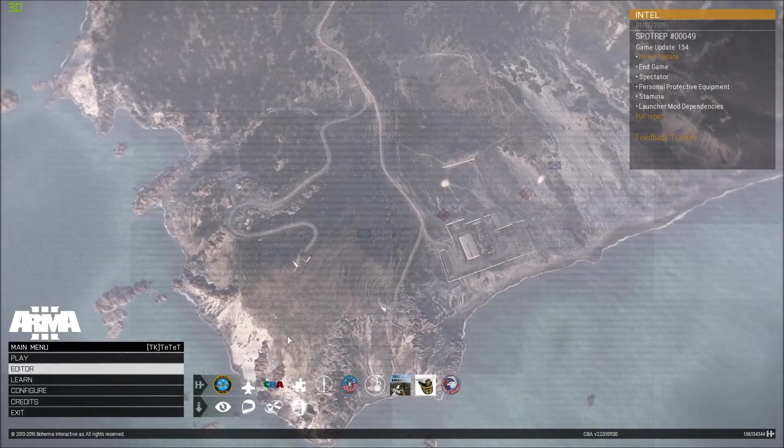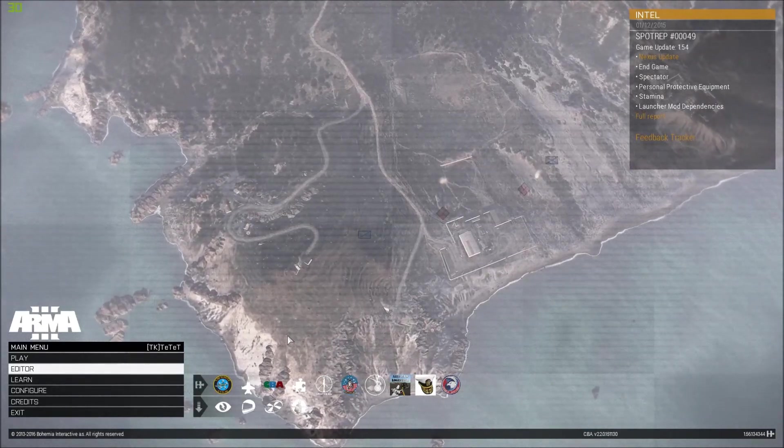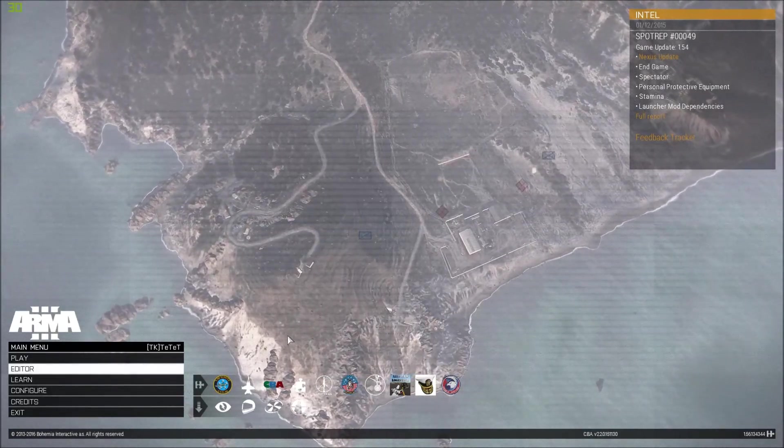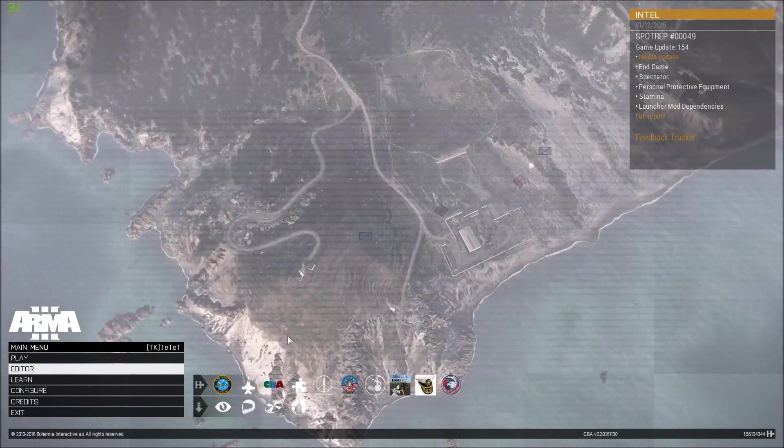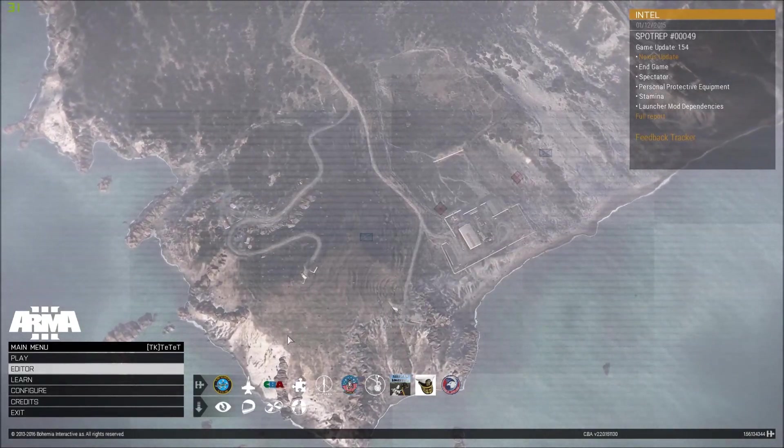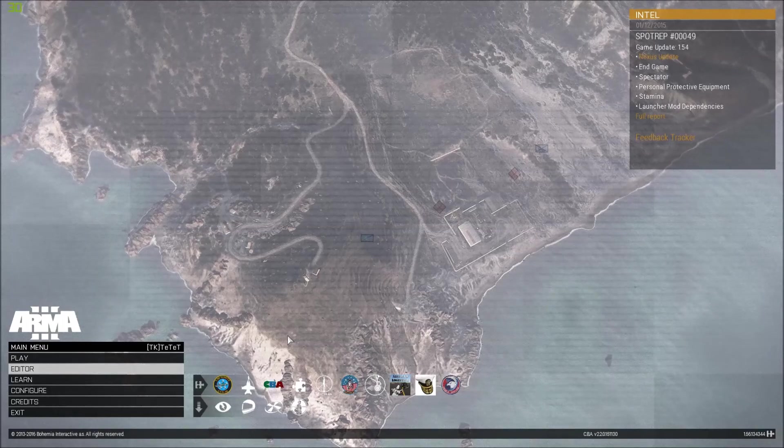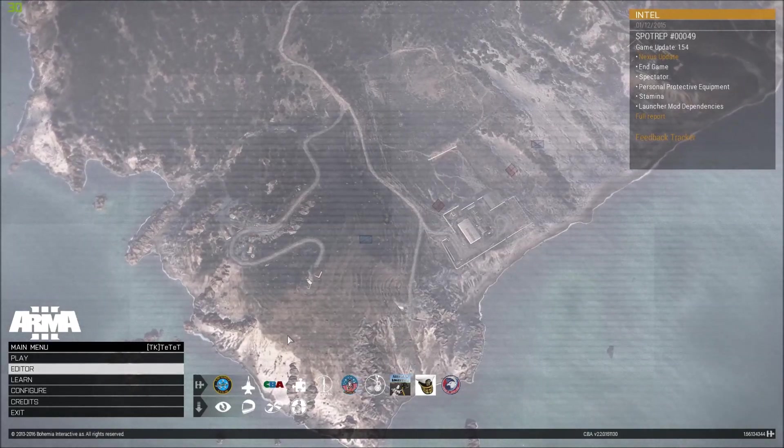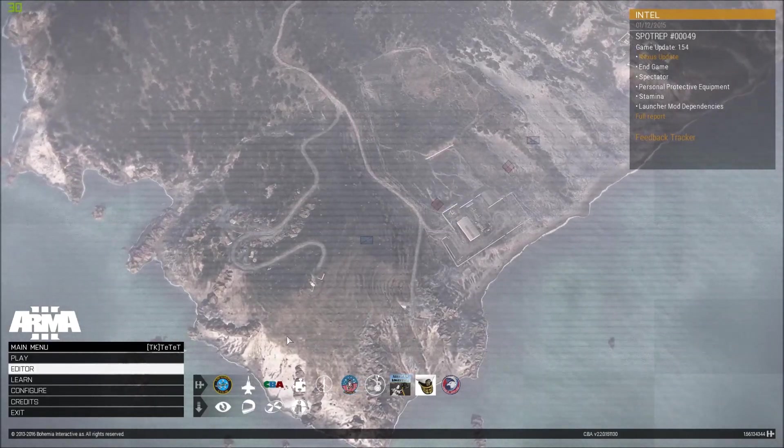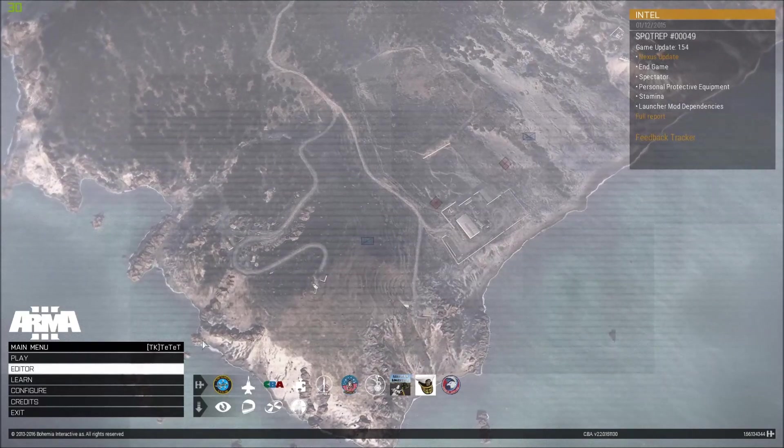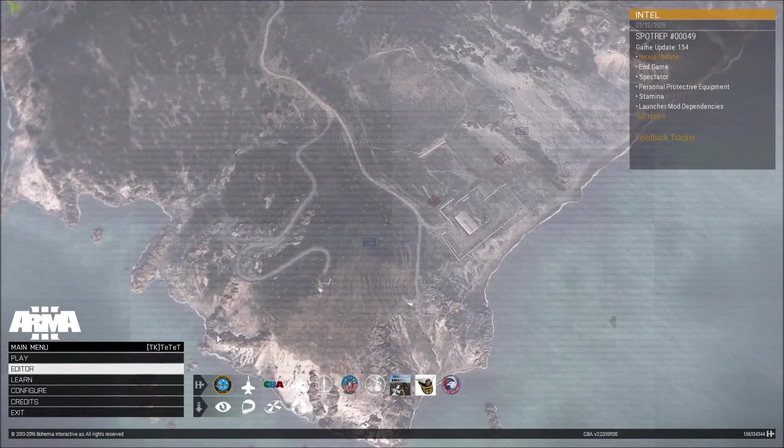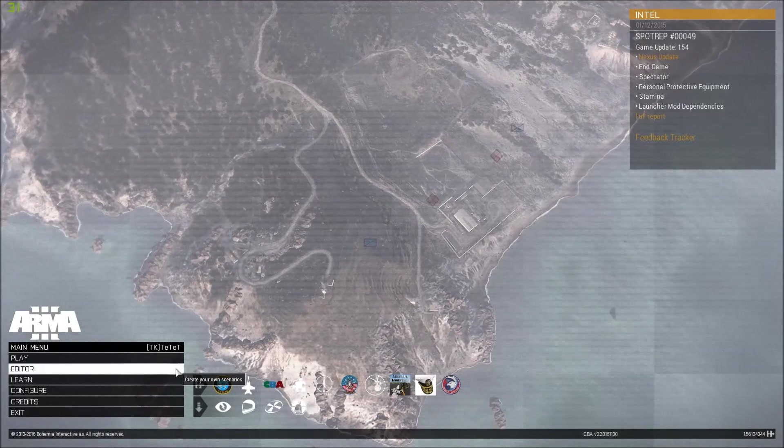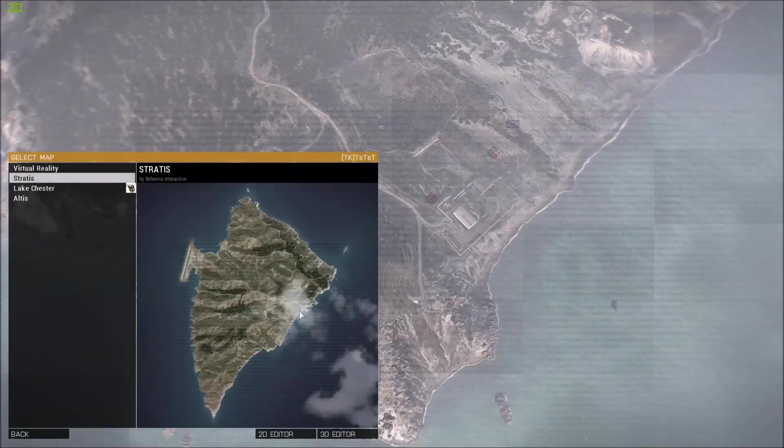We will abandon 0.94 and we will start fresh with a 0.95 alpha build which will be released once 1.56 from ARMA 3 hits the street because we added the Eden support and other things which I will discuss in a minute.